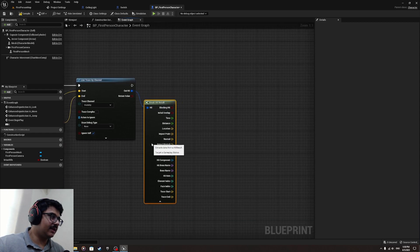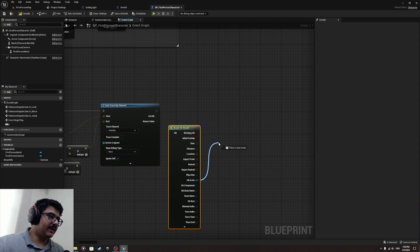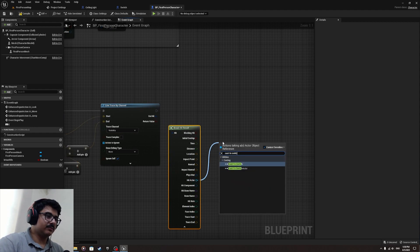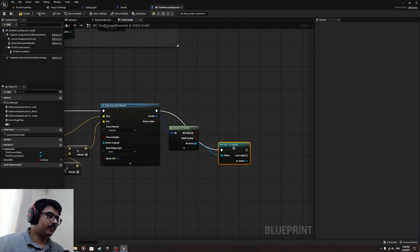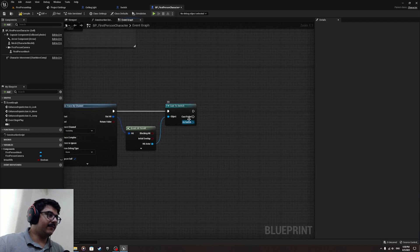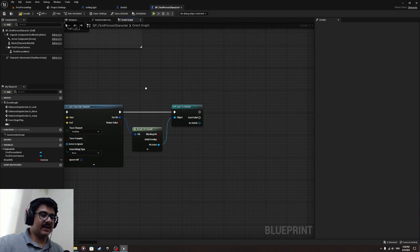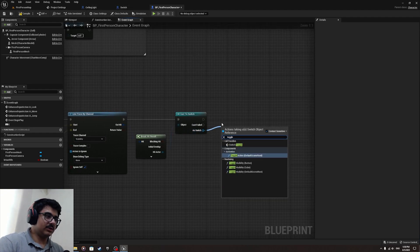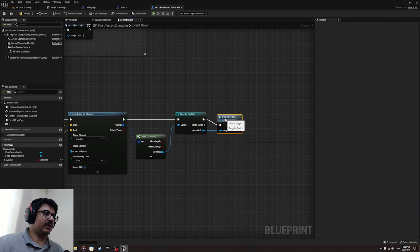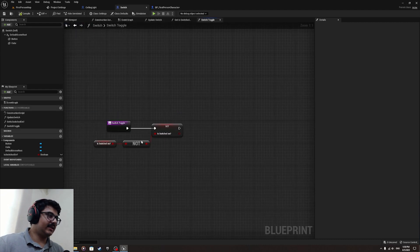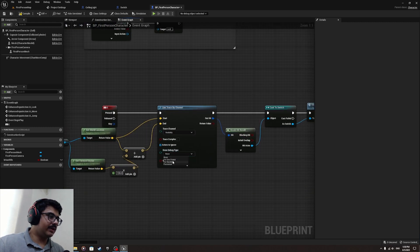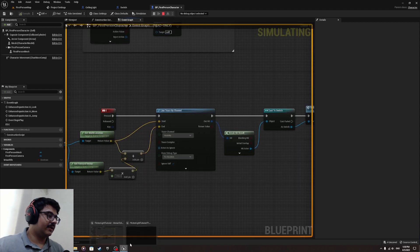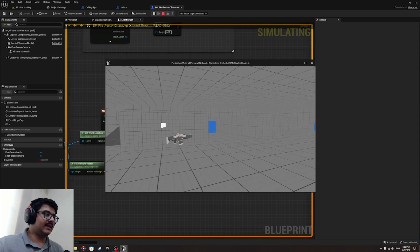Break out the hit result, get the Hit Actor, and cast it to Switch. If it hits a switch, call 'switch_toggle'. Let's also draw a debug line so we can see the trace properly. Switch to unlit mode to make sure it's actually toggling.